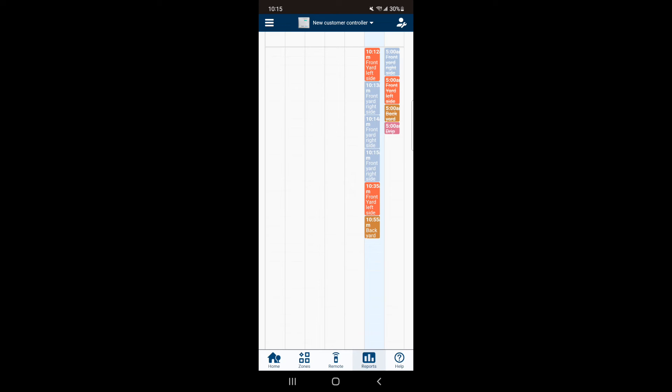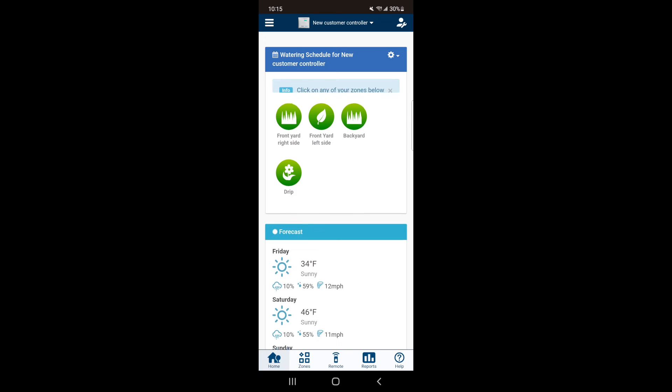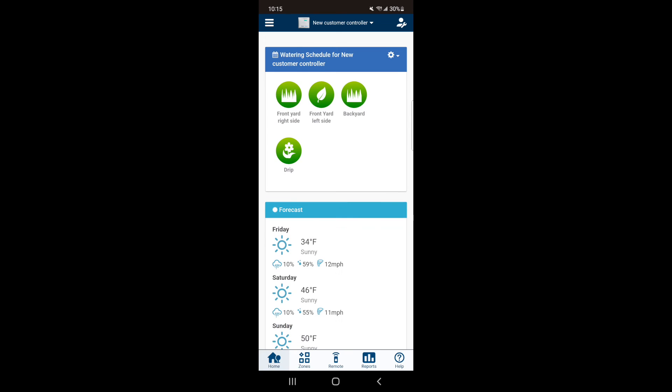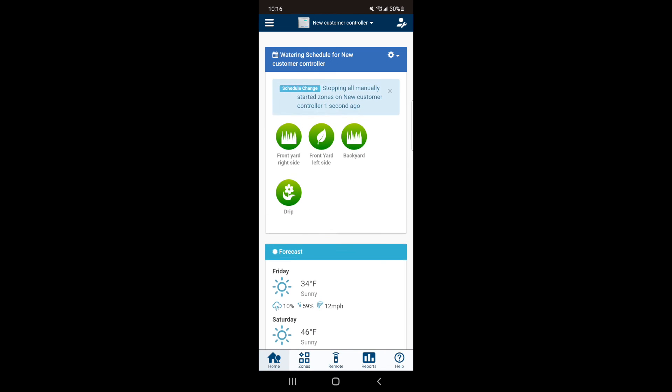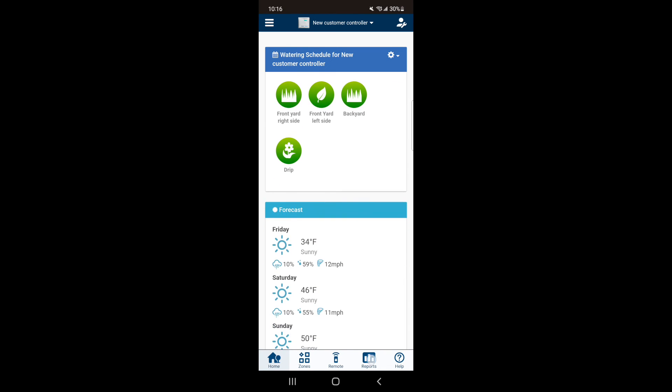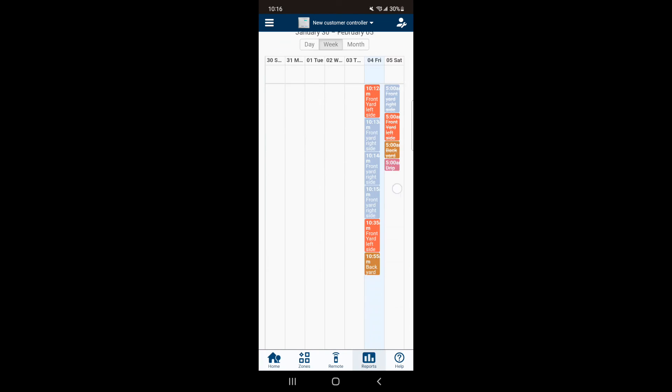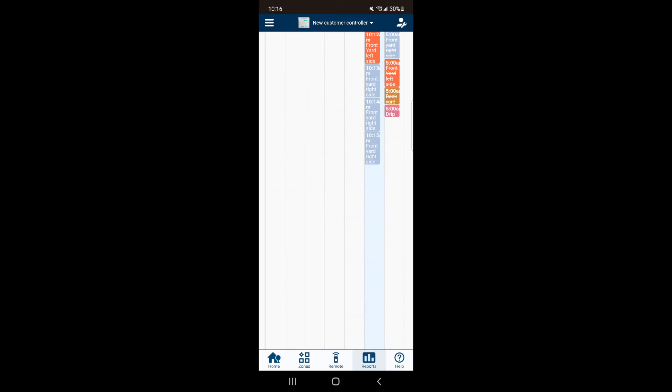To turn off a manually started program, go to your home screen and hit the gear button which will give you a drop-down. Hit Stop All Manually Started Zones. Now when you go back to your Reports, the zones that were scheduled to run are now gone.